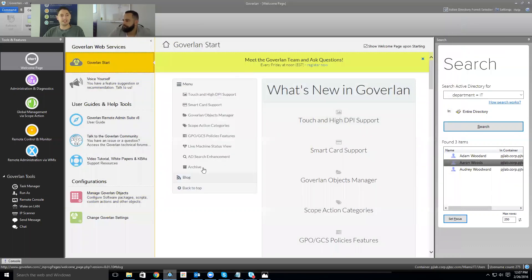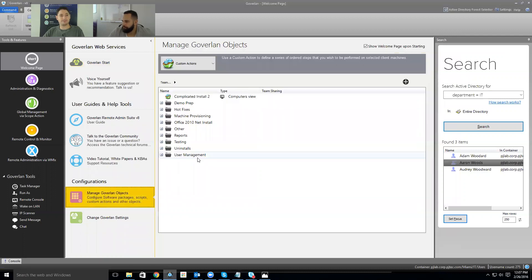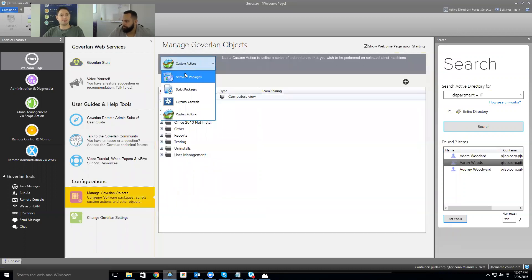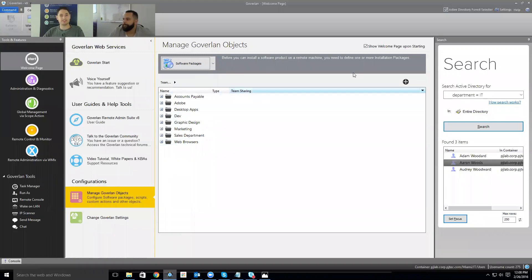Coming back to the console, I want to walk you through Goverland Objects first. From the welcome page, you'll see a link to manage Goverland Objects. There are a couple of different object types we can build out, and these objects are what we use to build automation and simplify our job later on. The first one is software packages. We've been getting a lot of questions on software packages lately, so we're doing more tutorials on how to deploy software.